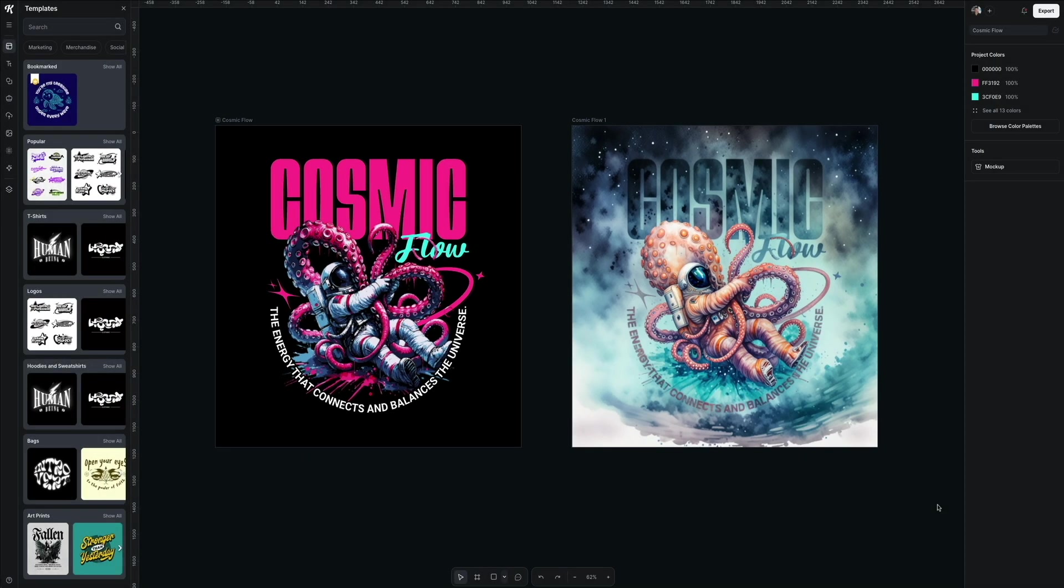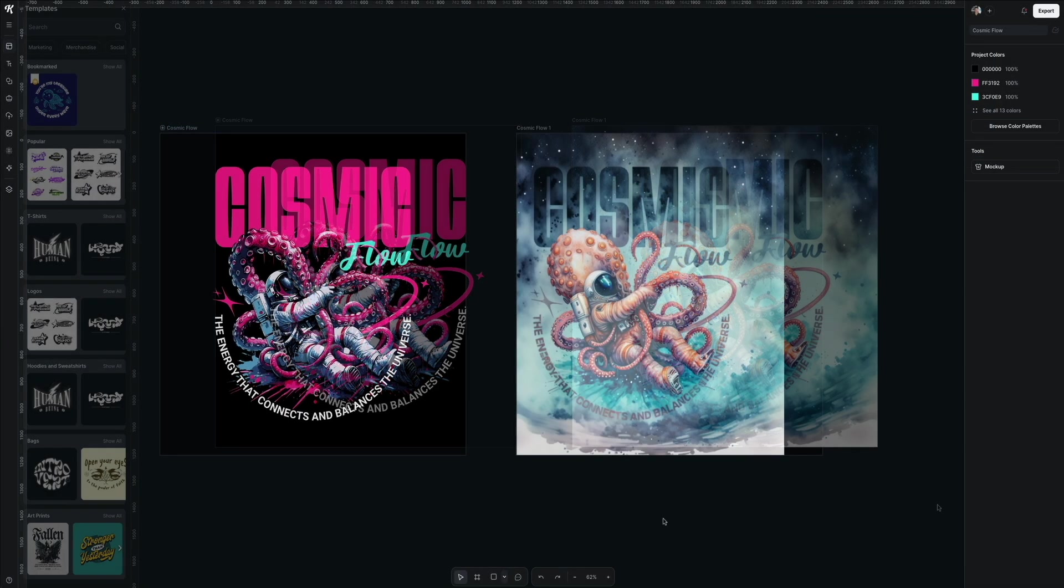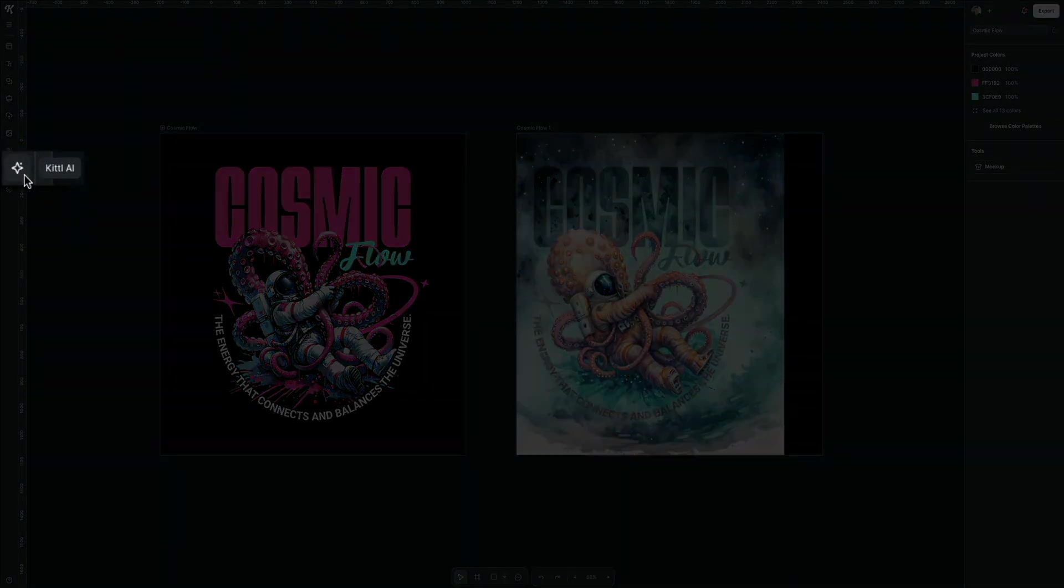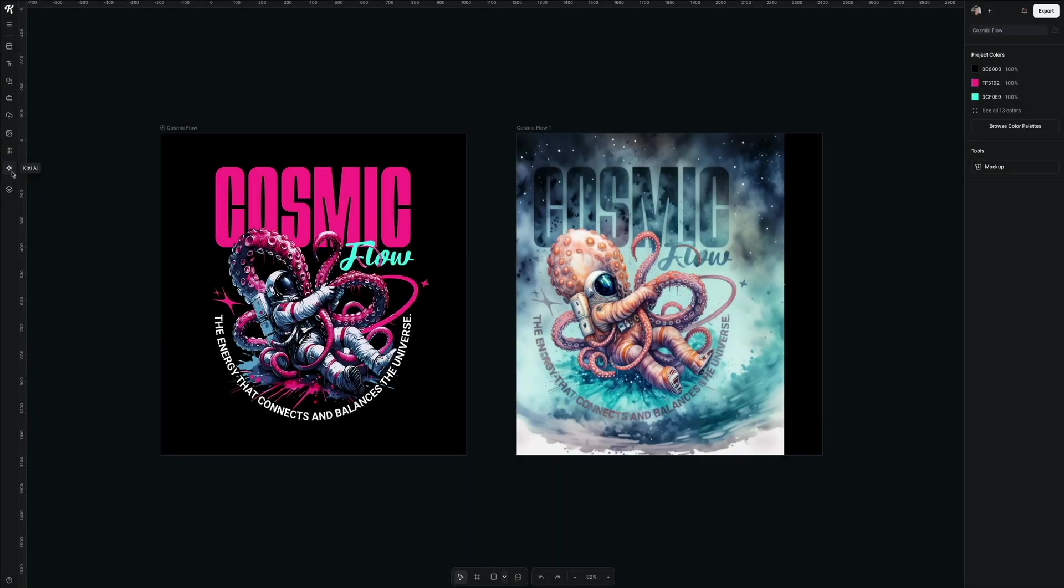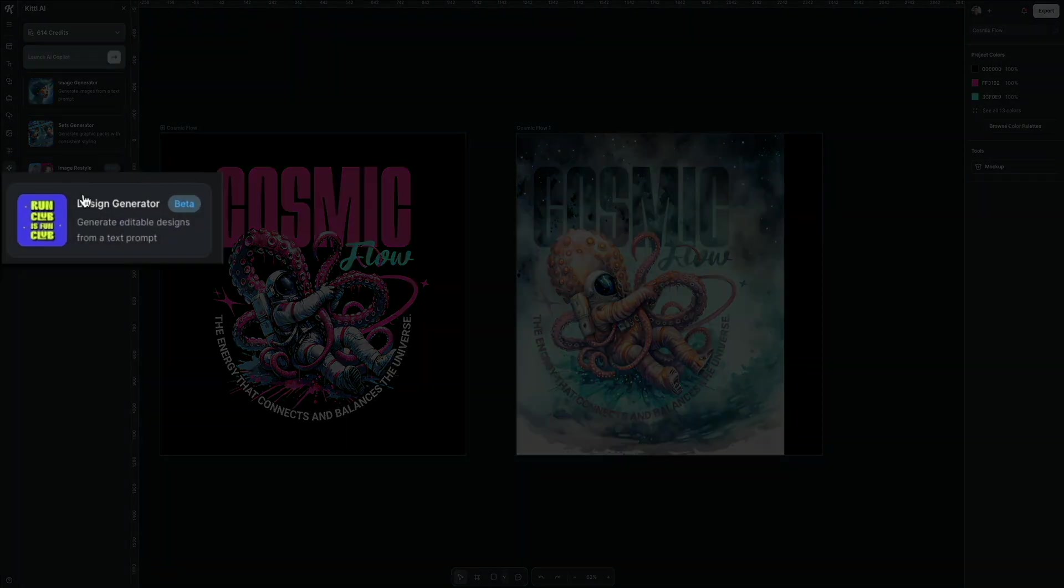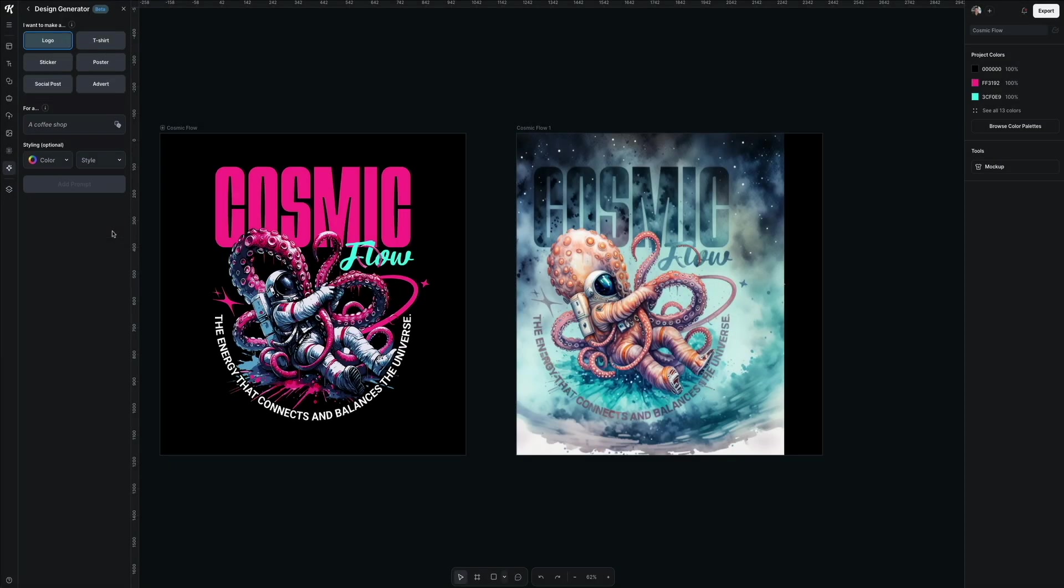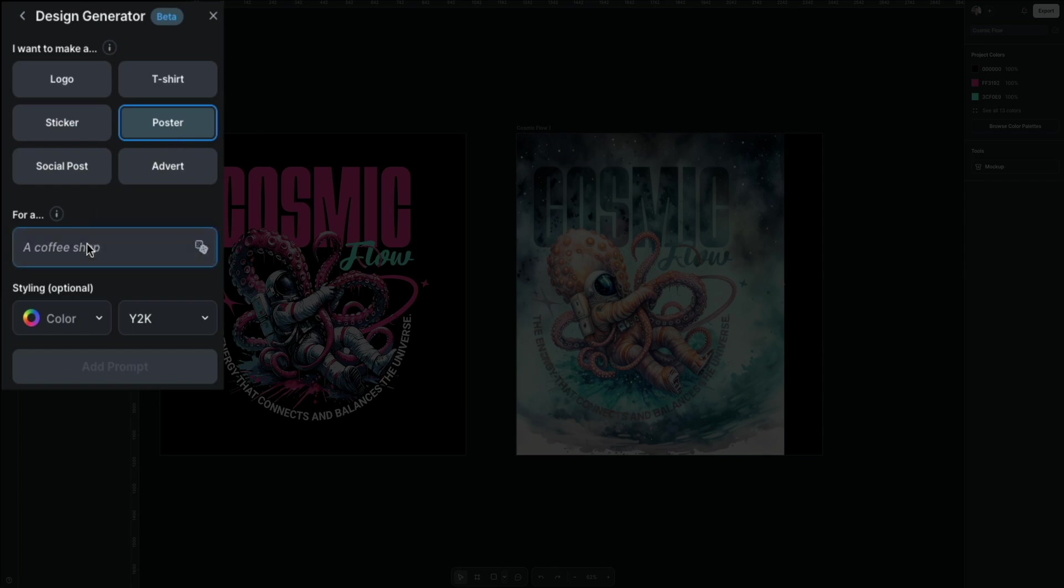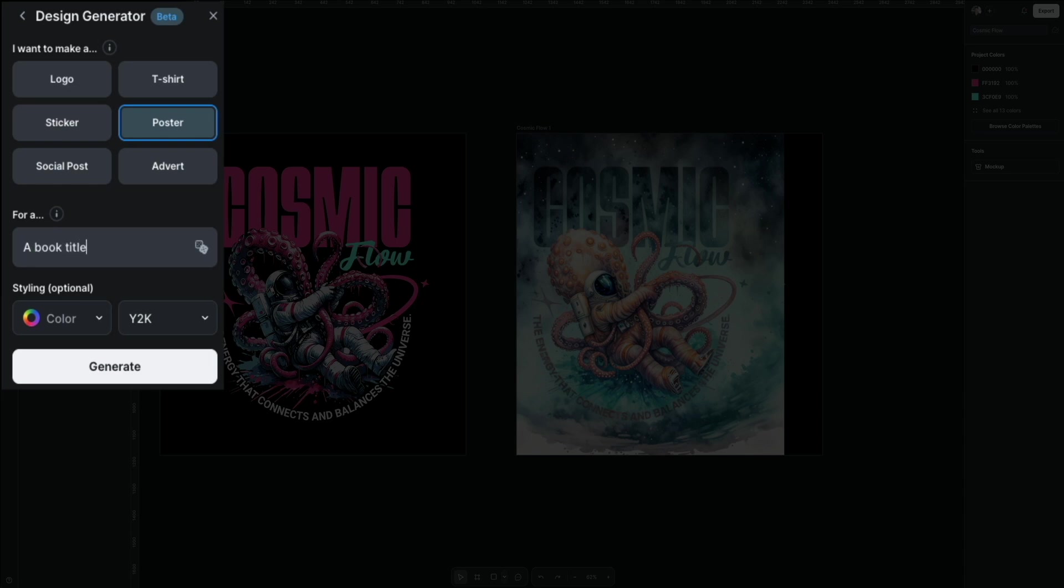Another new AI tool that I want to show you is accessible in the toolbar. On the left hand side of the screen, find the Kittle AI menu item. This is also where you can access some additional AI tools, including the design generator. Clicking this allows you to generate designs from a simple text prompt. From here, you're presented with a guided interface where first you'll select what you want to make. I'll select a poster. Then below that, in the field provided, type what the poster is for. Let's just say a book titled The Big Thing.